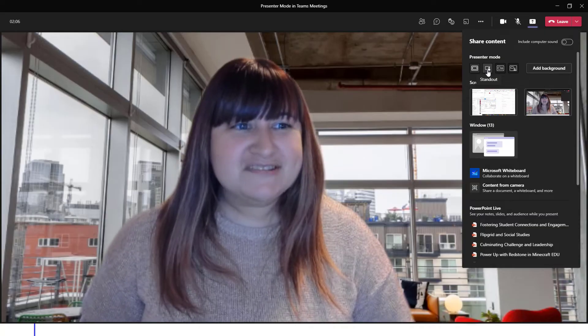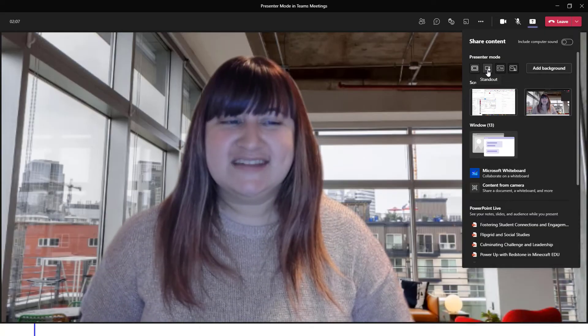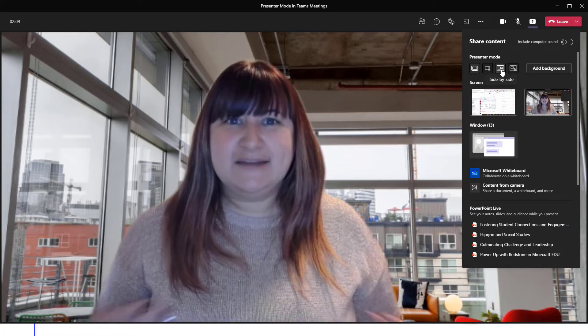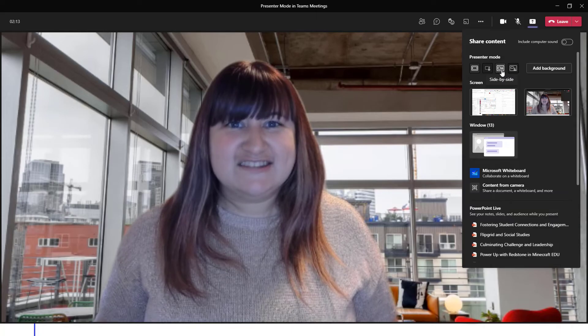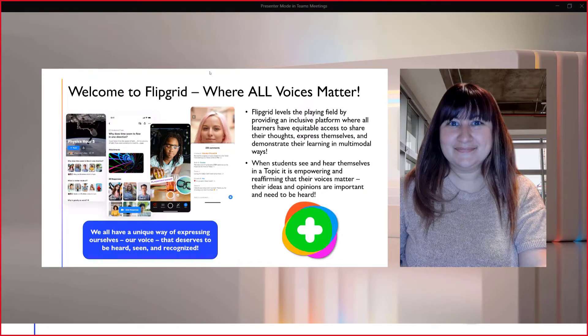Our second perspective for presenter mode is Side by Side. Let's take a closer look at what Side by Side looks like. As you can see, the presenter is placed in a video window to the right of the content that they are sharing. This way the audience has a clear view of the content but also has a clear view of the presenter.